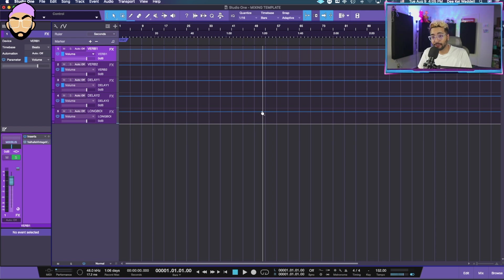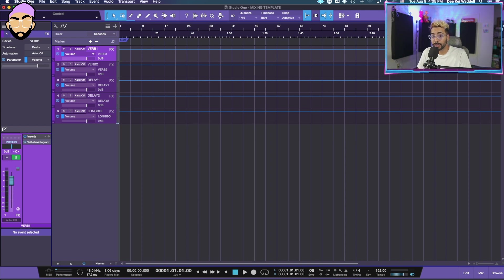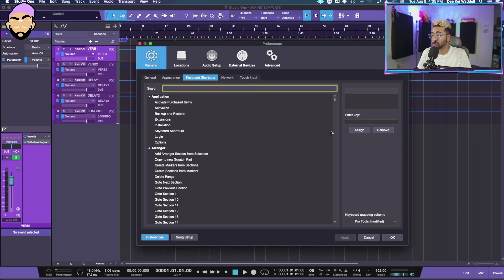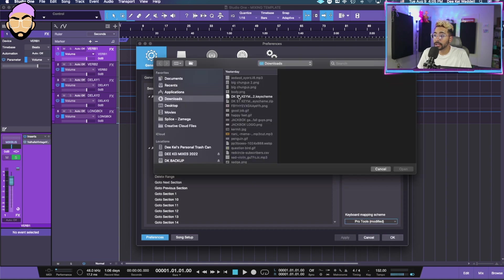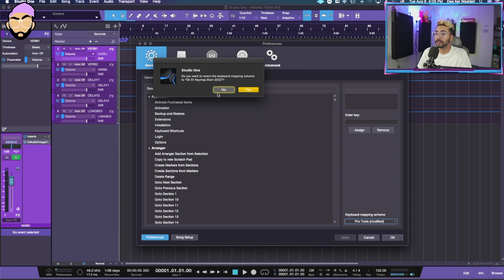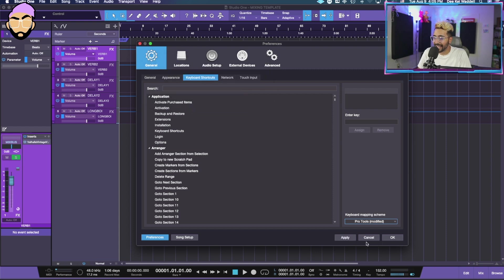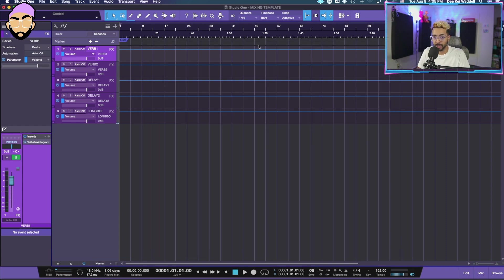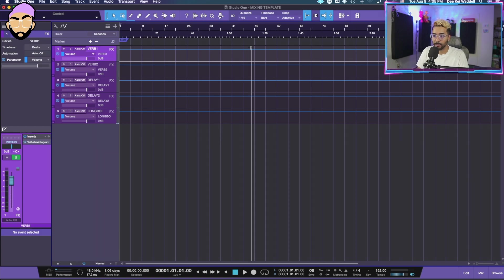Once you've downloaded the file, all you have to do is go to Studio One, click on Studio One, keyboard shortcuts, keyboard mapping scheme, click on it, go import, import the file, open. Do you want to? Yes. Do you want to revert it? Yes. Apply. Done. Now all of your basic editing hotkeys and shortcuts from Pro Tools will translate directly over.